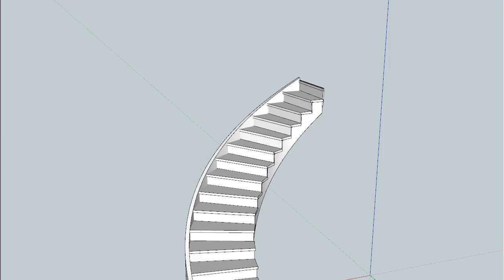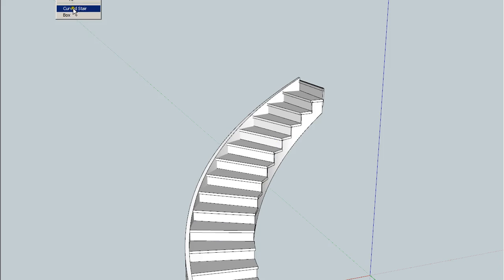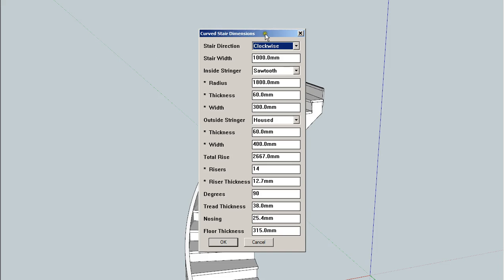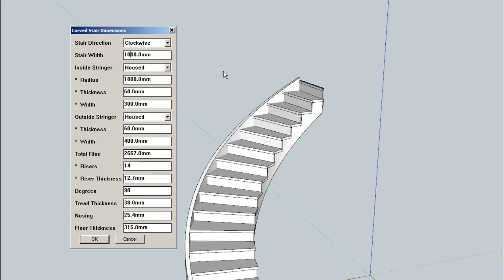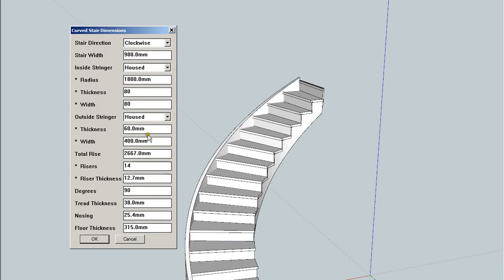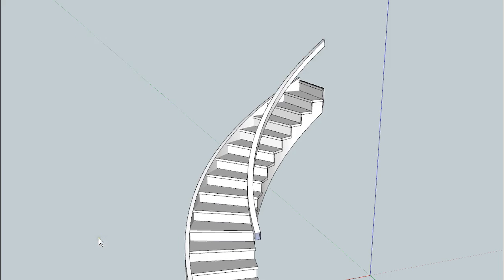So now we want to draw the one handrail. So we're going to again pick the plugin and we're going to say we want a housed on the inside. And let's say we want to bring it in slightly smaller. So let's go 980. Thickness again. Let's go 80 and 80. None for the outside. Zero here. Zero here. OK.